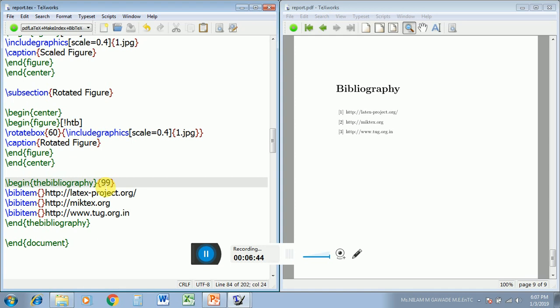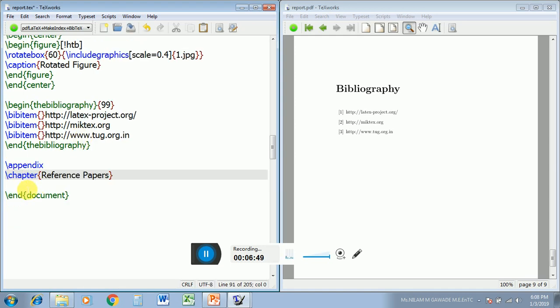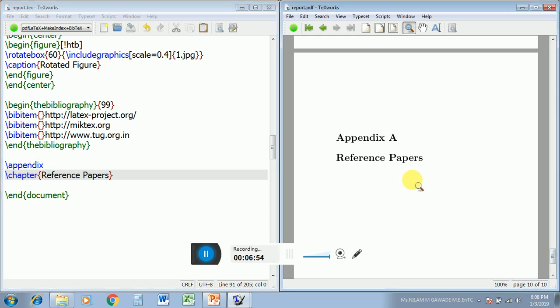Now let us see how you can create an appendix. For appendix there is the command \appendix, and then \chapter{} with whatever contents you want to type — that will be displayed after compiling.